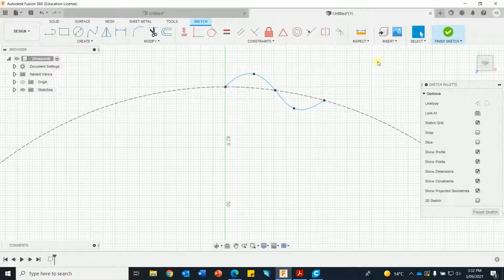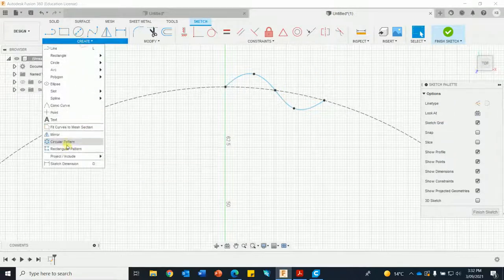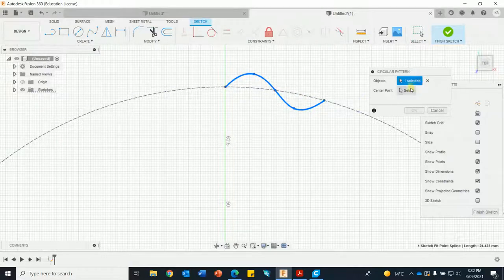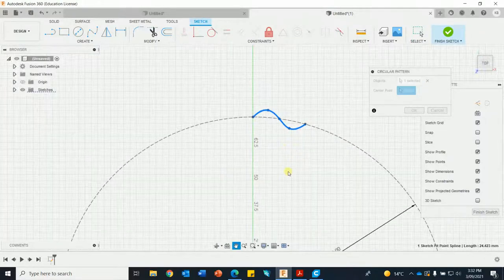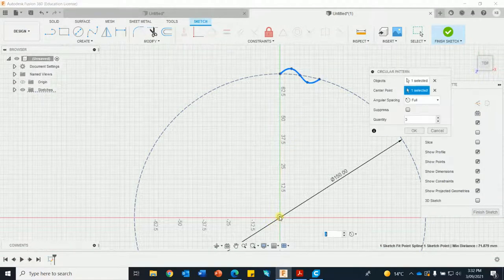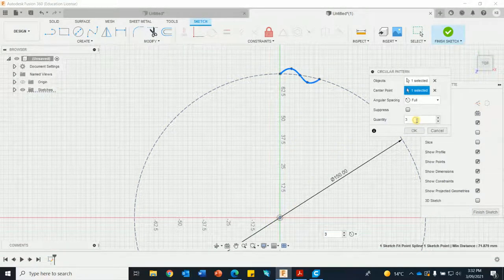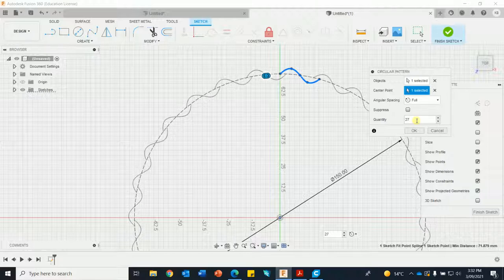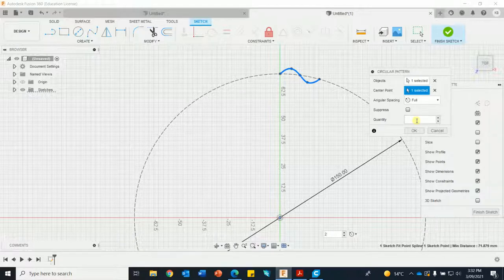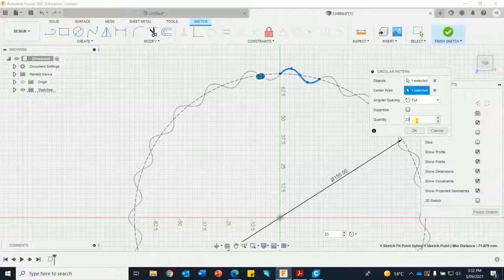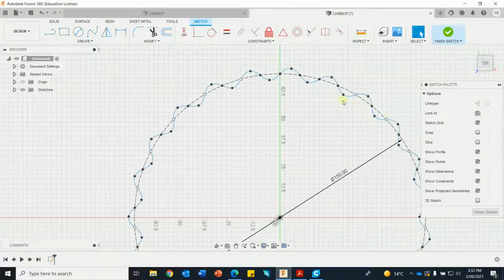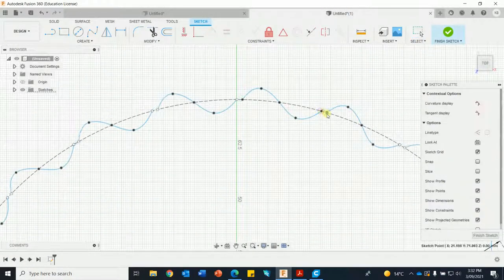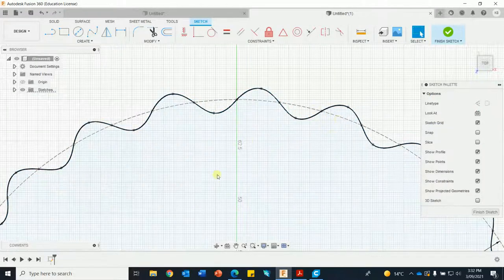Create a circular pattern, objects, center point, change that to 33 - way too many - 27, 23. Okay, now that is actually snapped in I think - no it hasn't. Right, snap it in. Now it has because it's all blue. It actually looks okay.